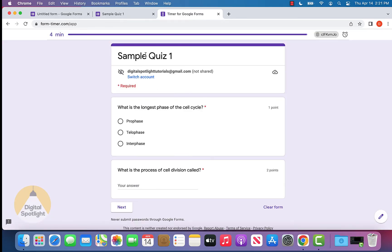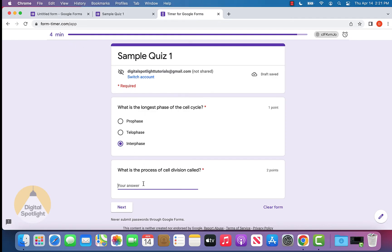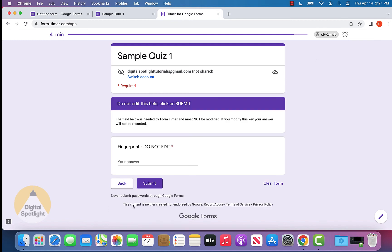Now the quiz has started and you can see a timer that is counting down at the top, and it'll show you the time in minutes as well. Let's go ahead and select our options and click next.